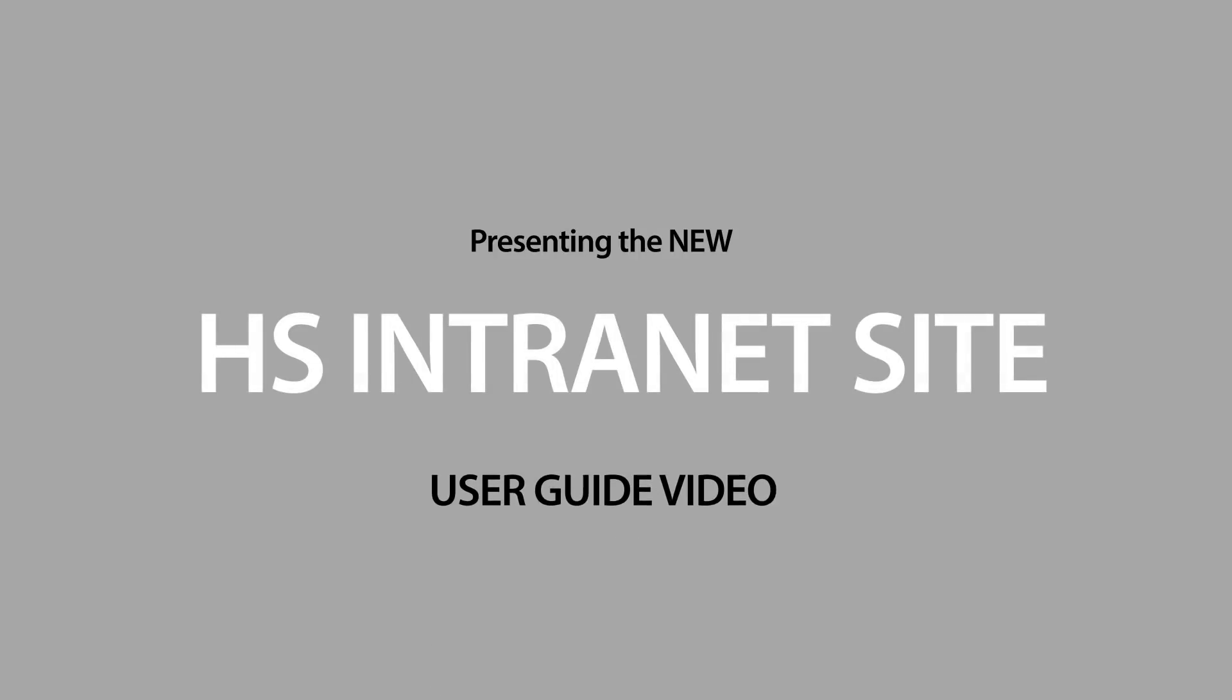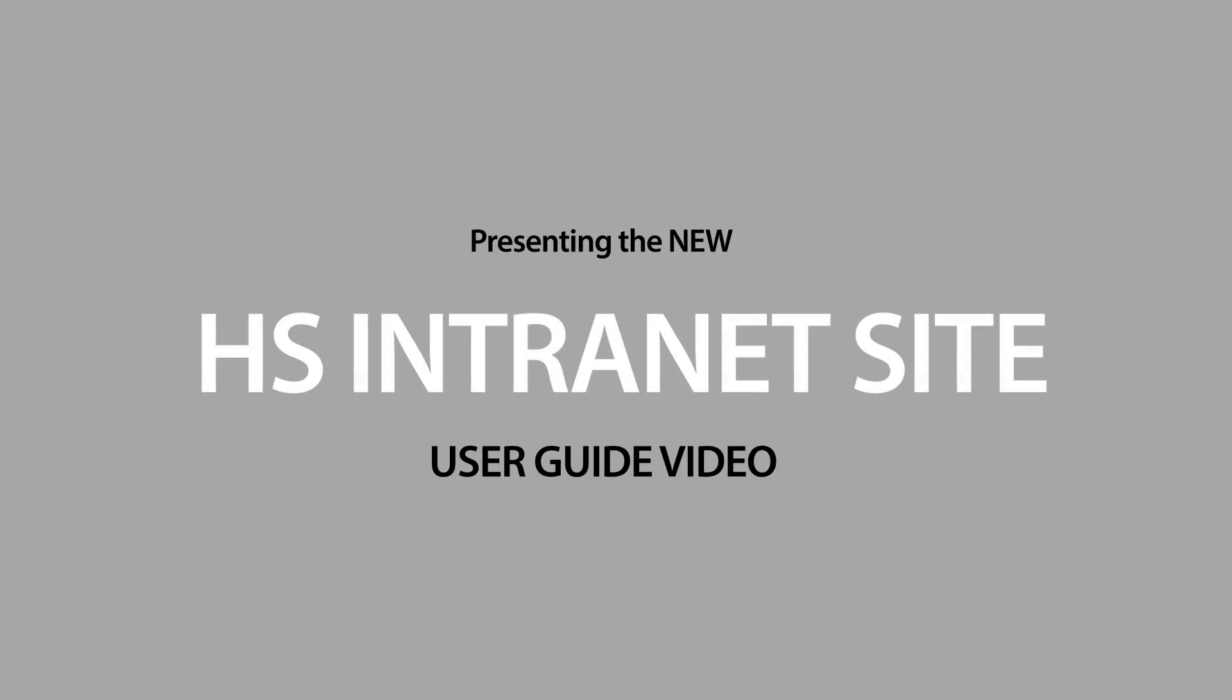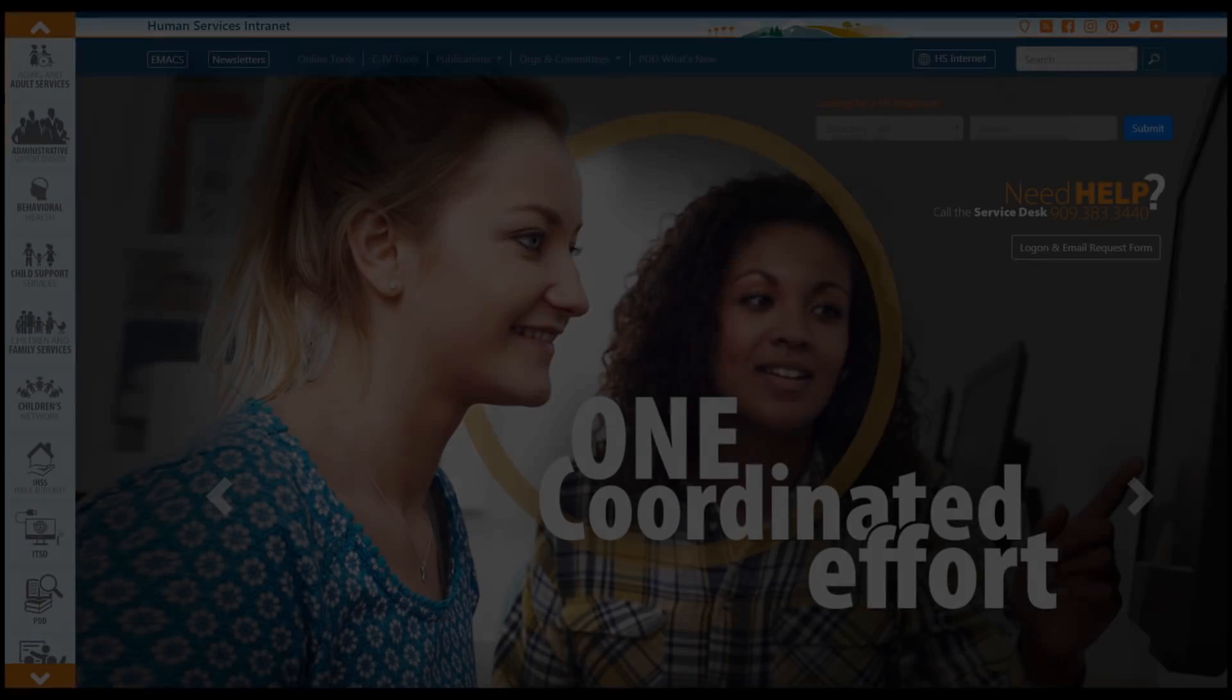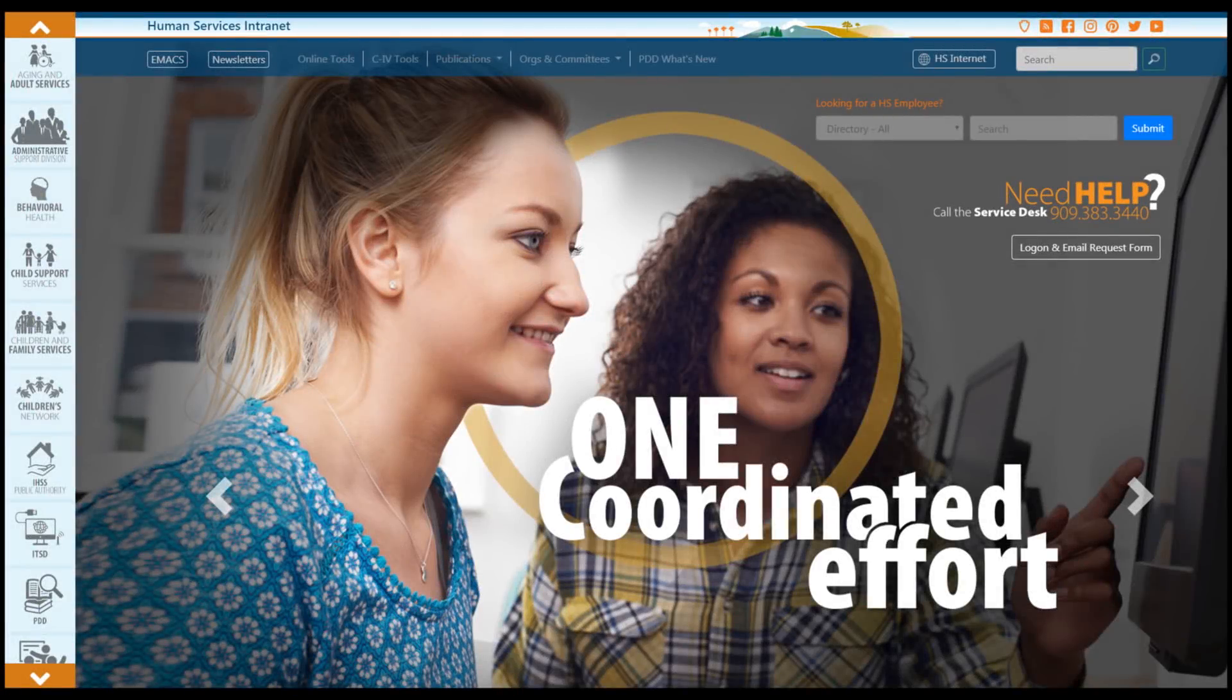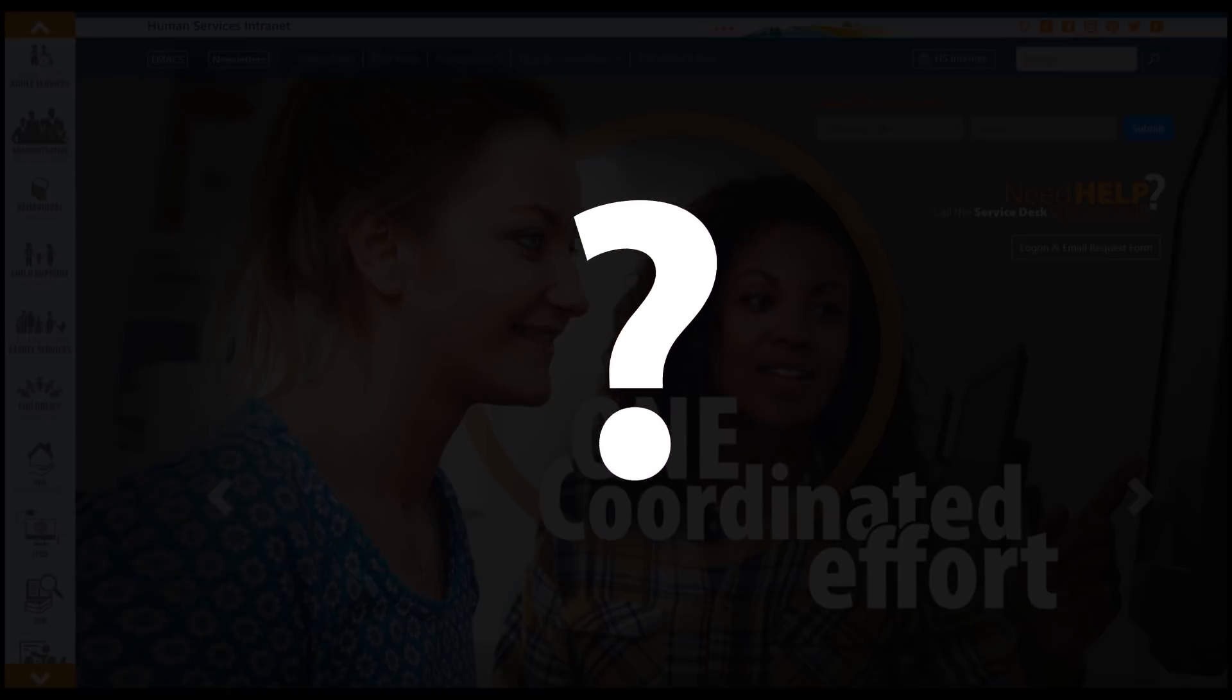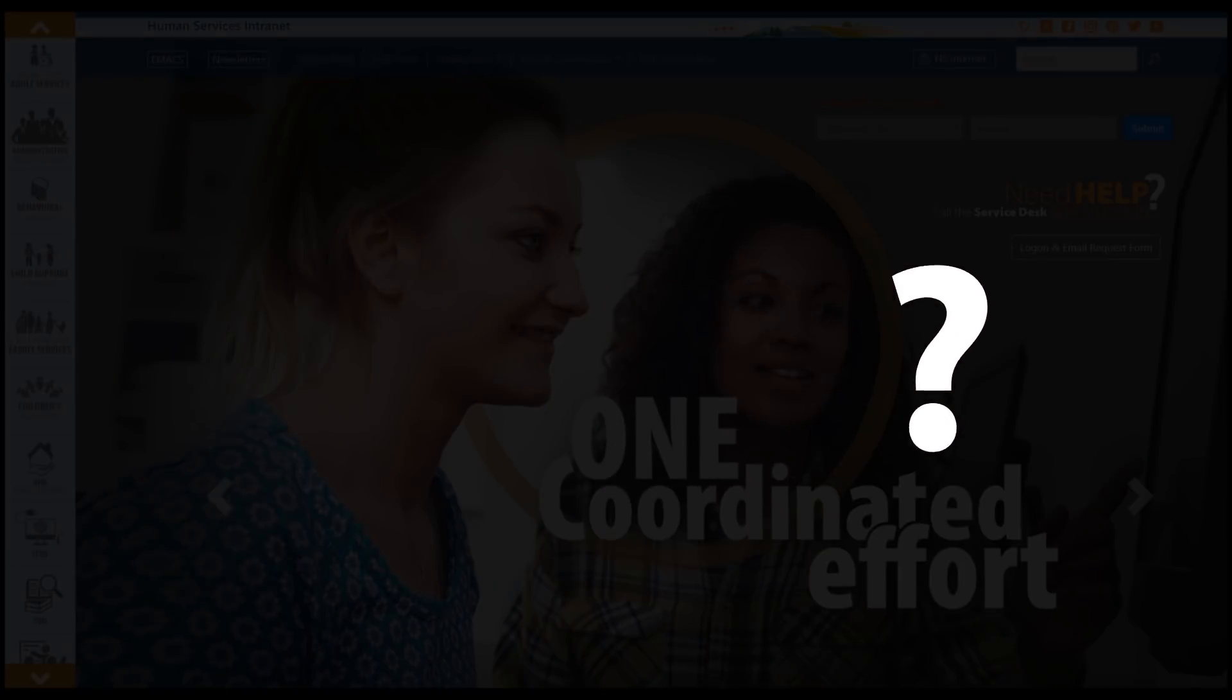Coming soon, the new HS intranet site. This is your user guide video. This new site will be launched May 28th.